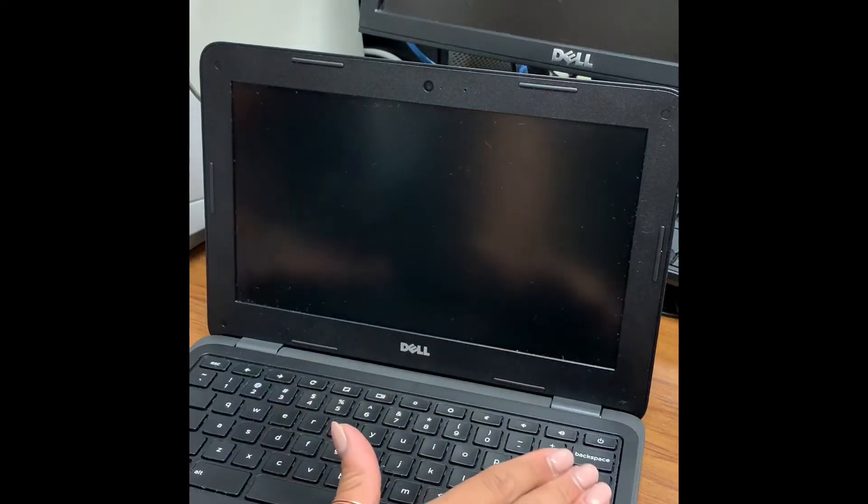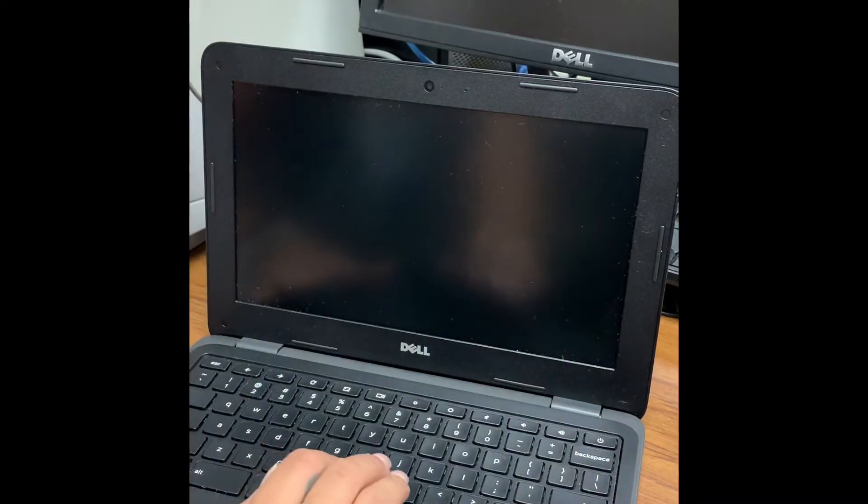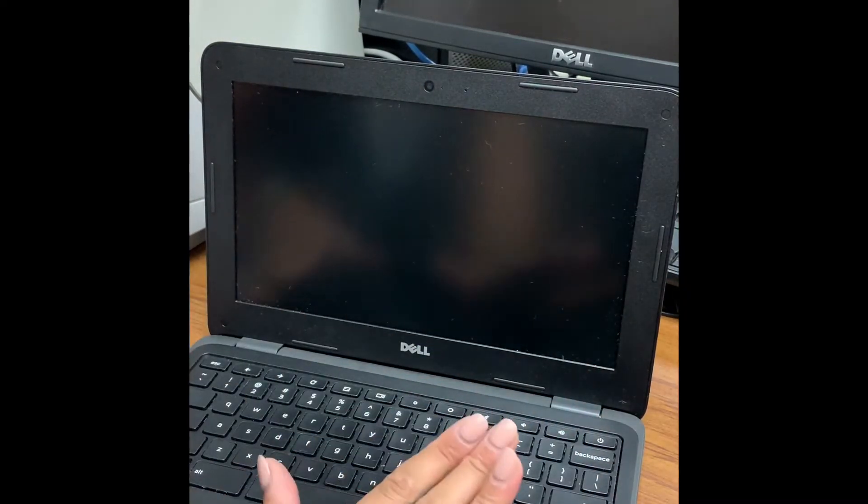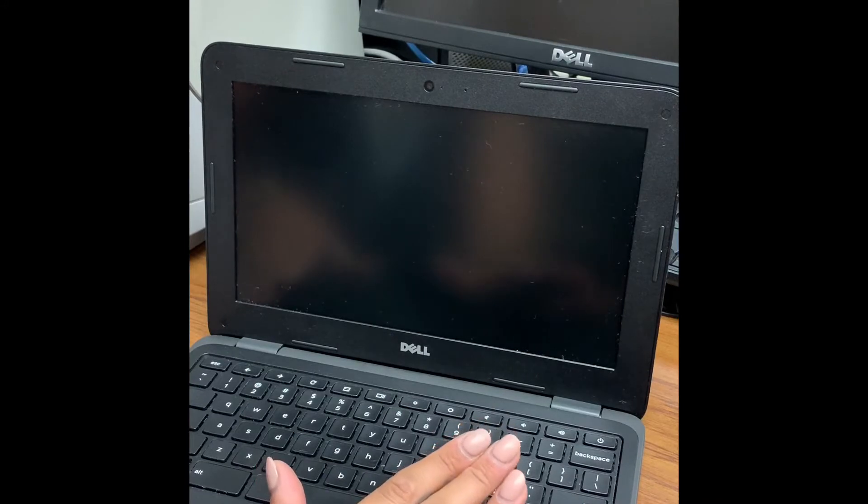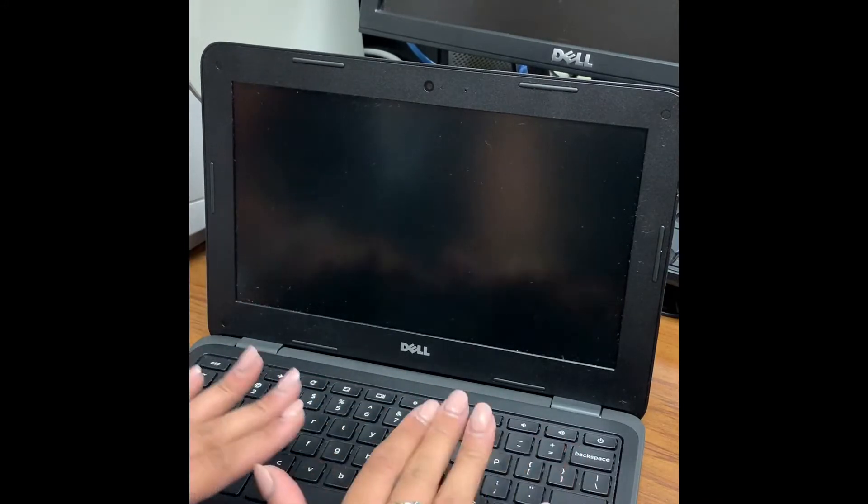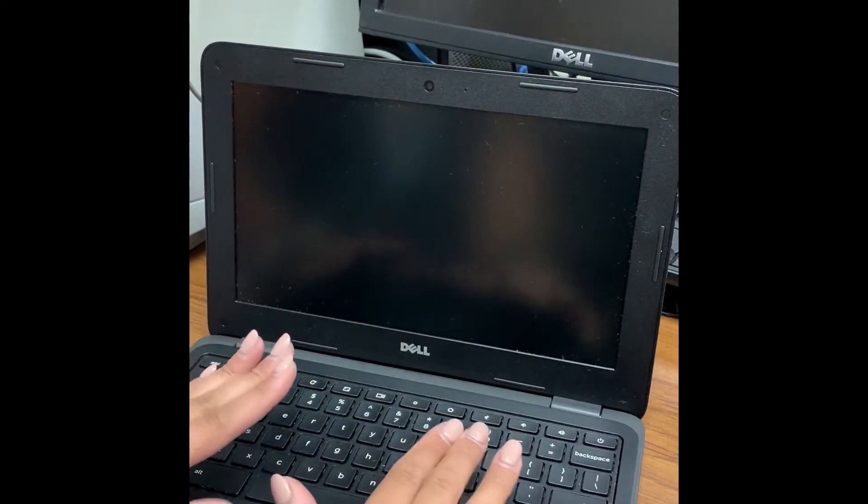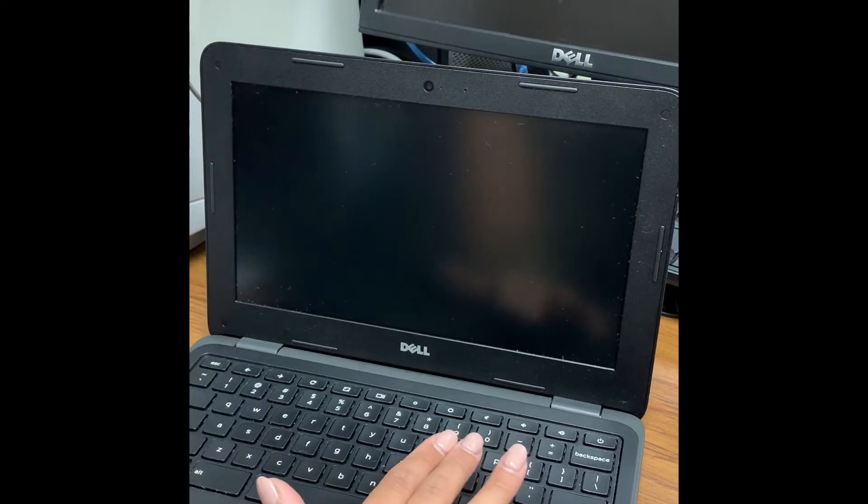This video will be on how to turn on your Chromebook, how to log into your WiFi, and how to log on correctly using your school information.